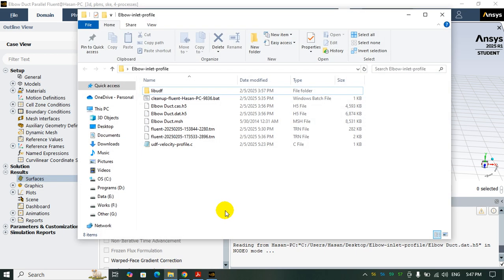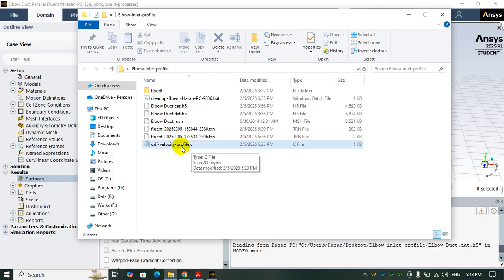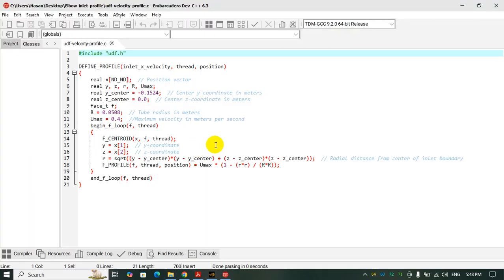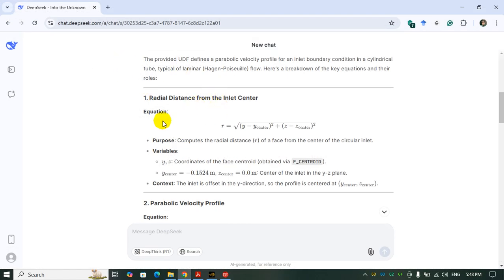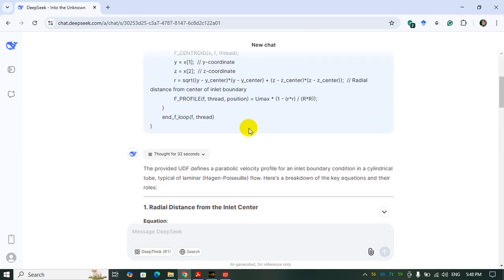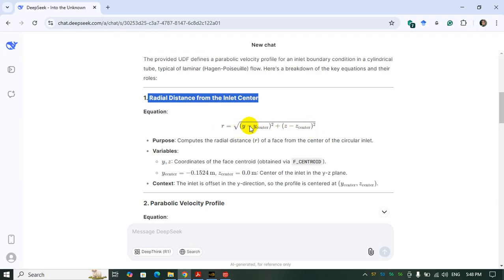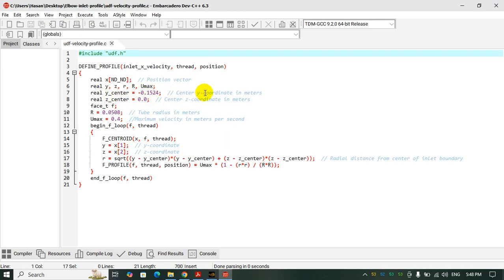The velocity profile code is a text file with a .c extension — very simple. I use software like Dev C++ to write the code. We need the UDF library header udf.h in the code. In this UDF we need to calculate the radial distance from the inlet center using the equation with y_center and z_center, which I assign as the center Y and Z coordinates of the inlet boundary condition.